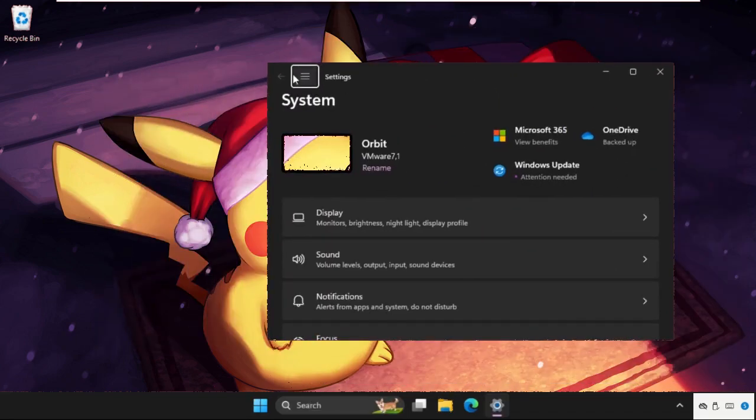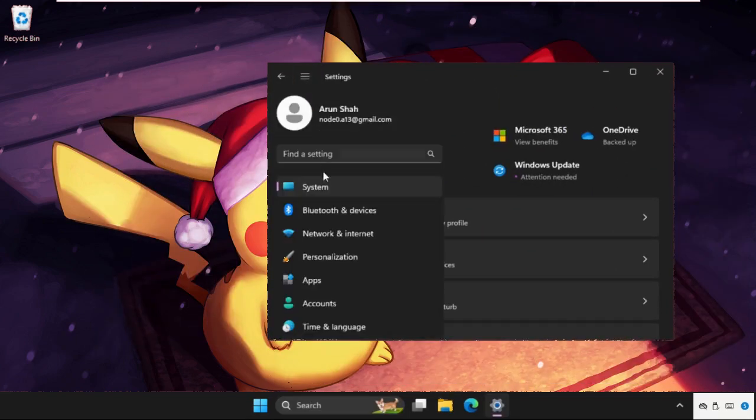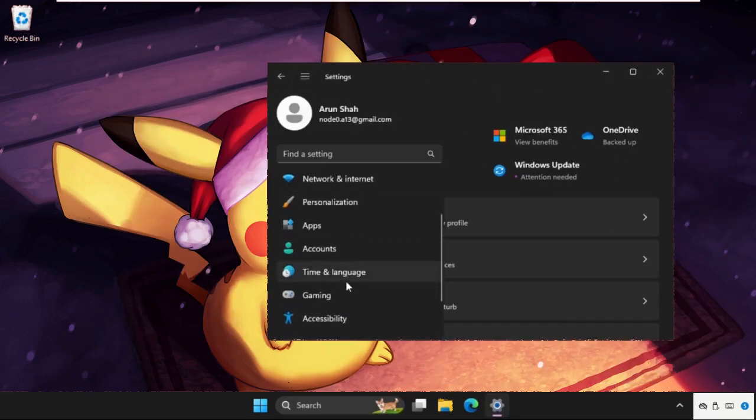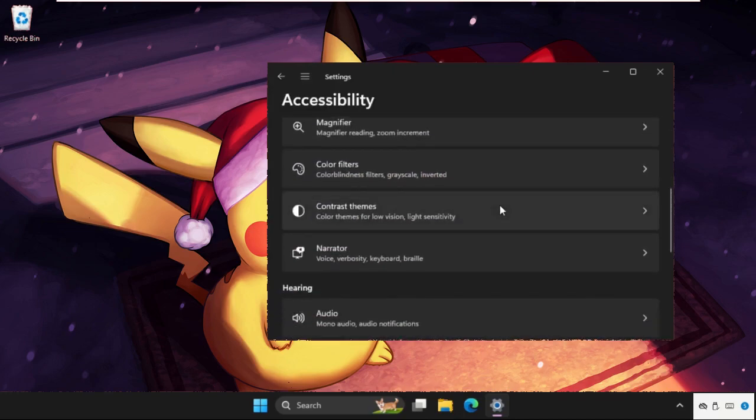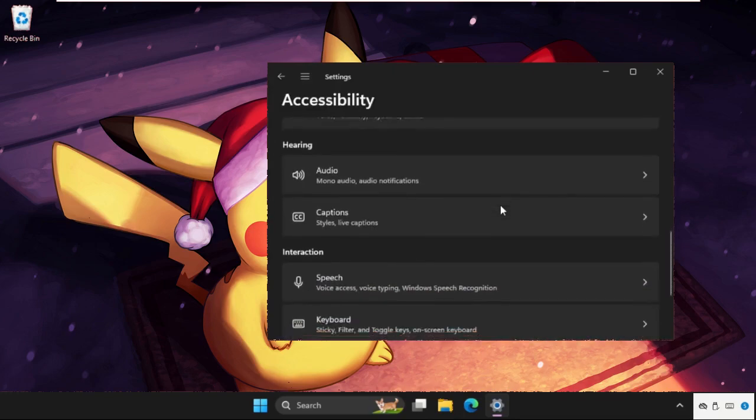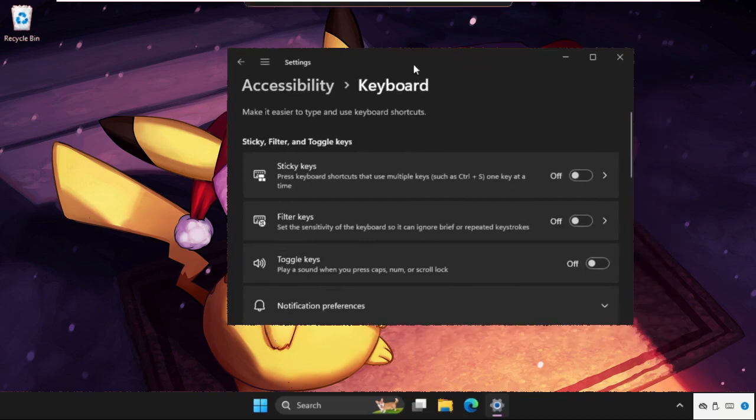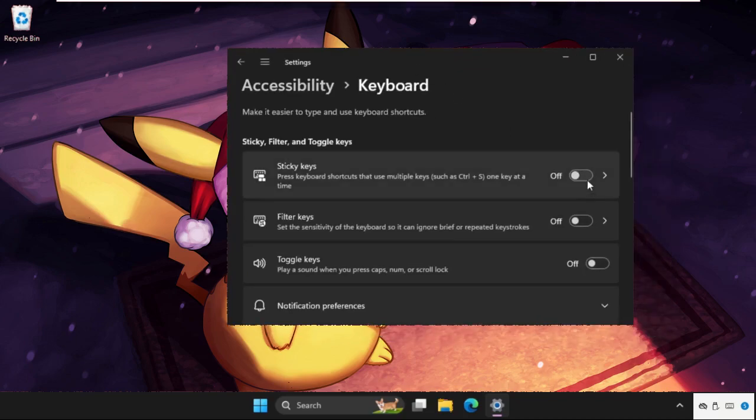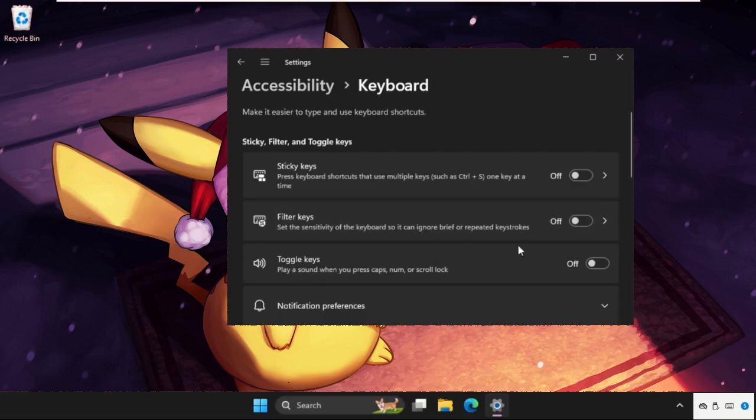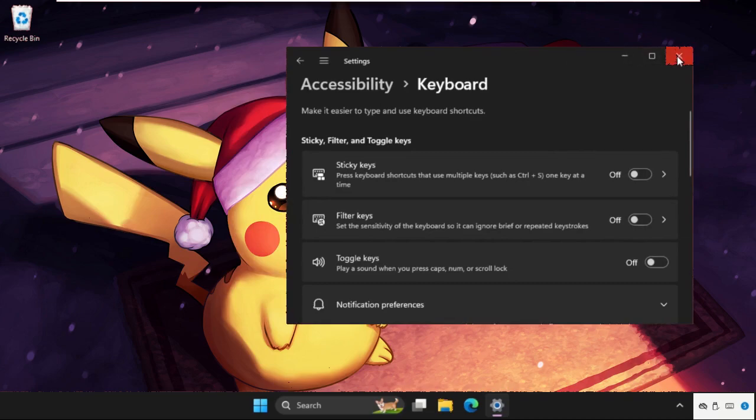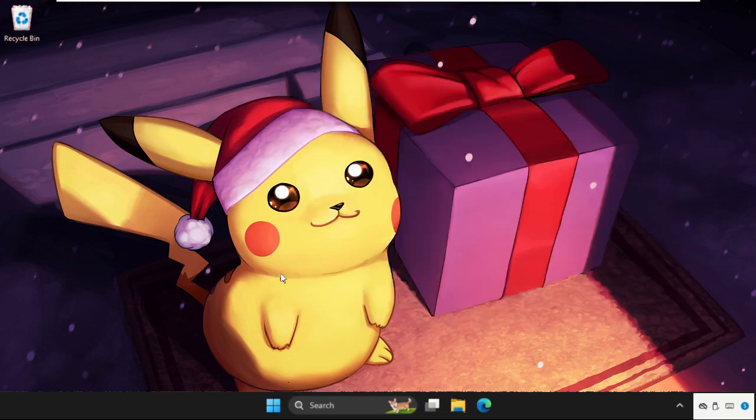Once we are here we need to click on these three lines and go to Accessibility, just scroll down. Click on Keyboard, then we need to turn off these three options: sticky keys, filter keys, and toggle keys. Turn off all these three options and once done close the window.